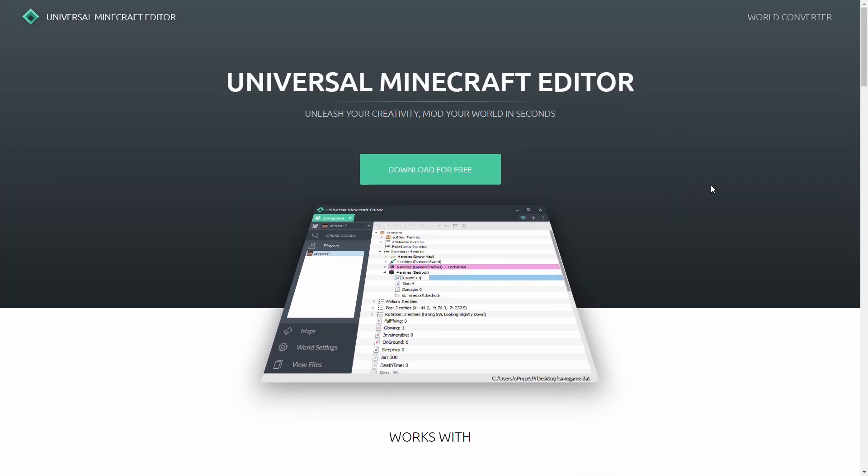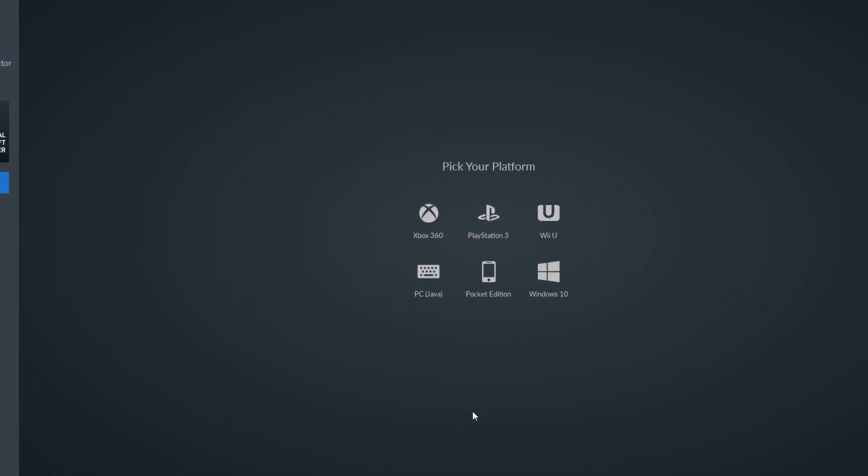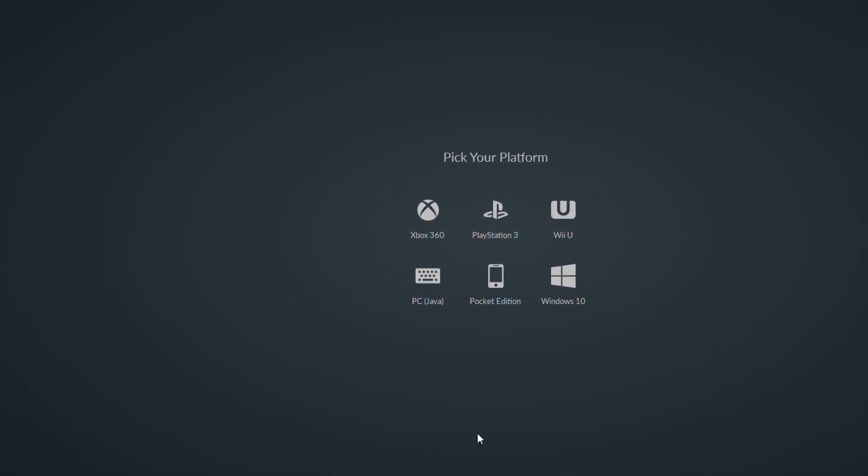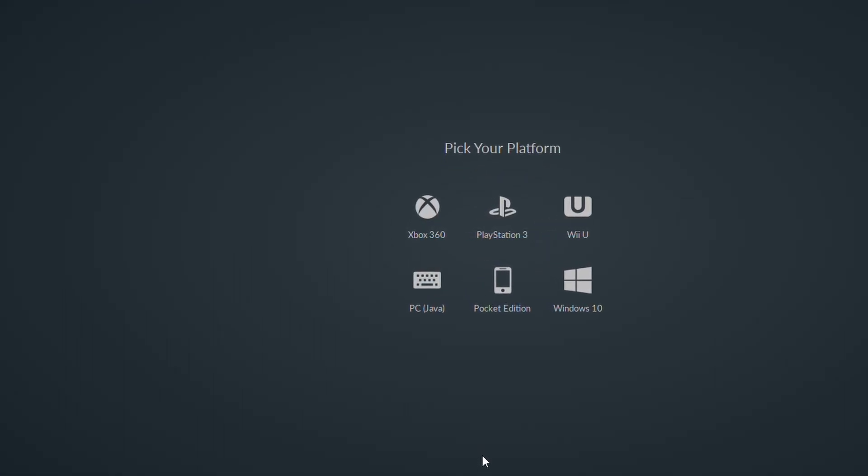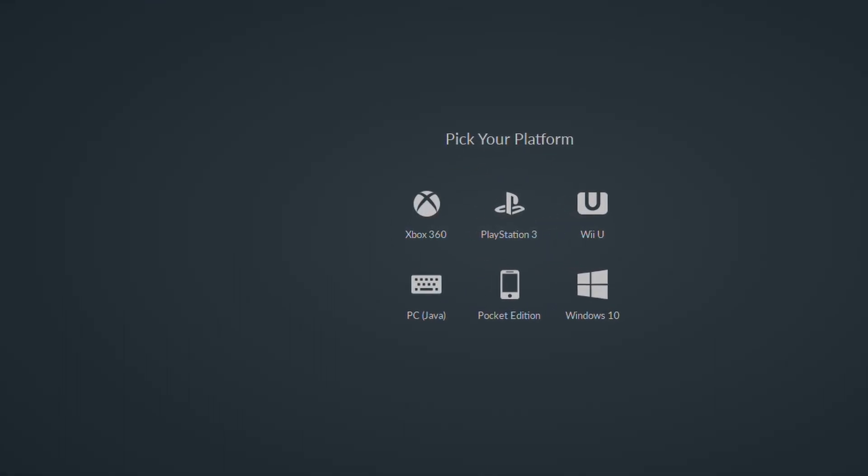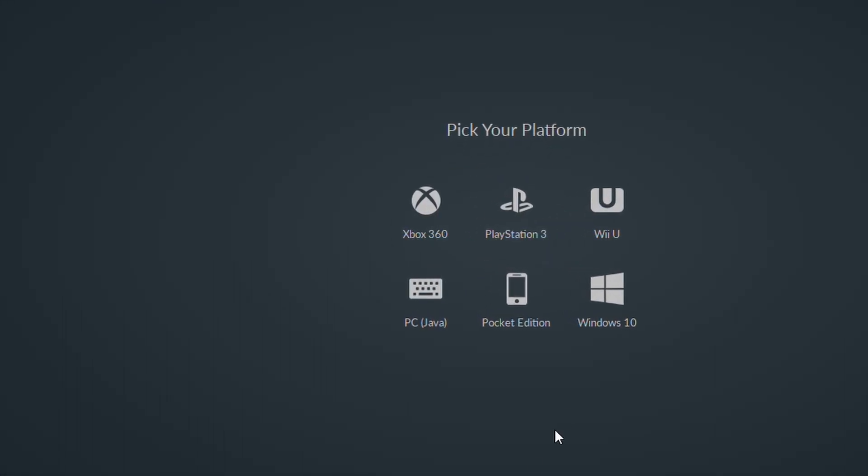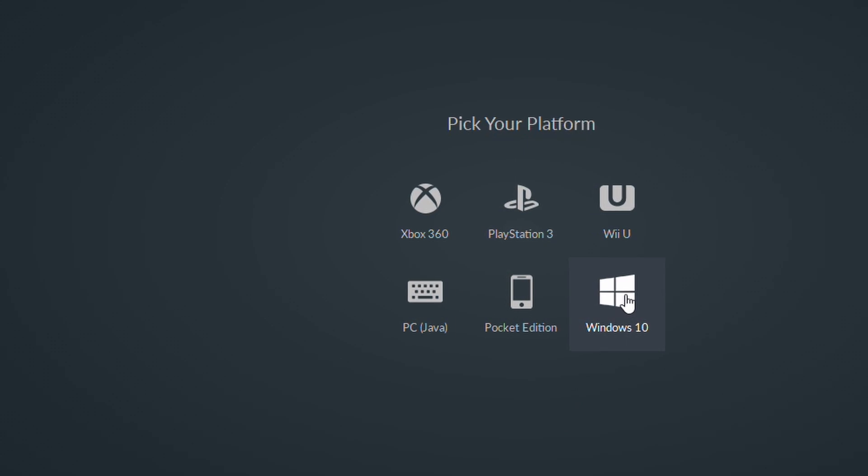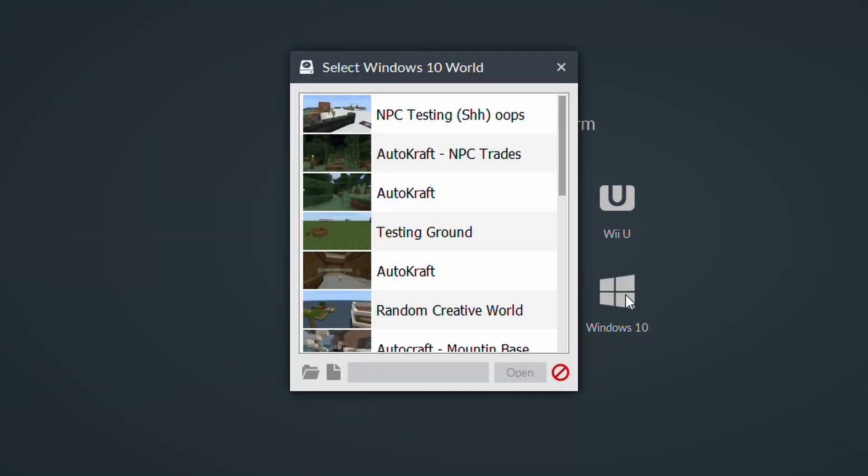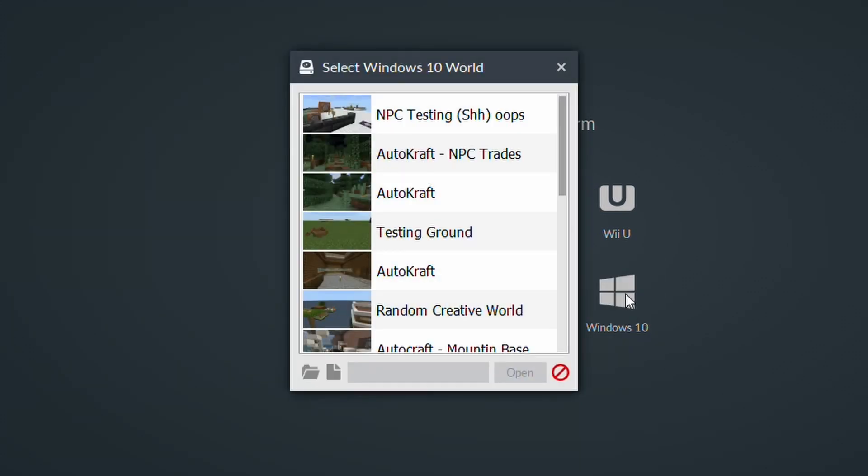So, now that we have our Universal Minecraft Editor downloaded, it's time to launch the program and use it. So, when you first launch the program, you are presented with this screen. And for Bedrock Edition, you simply just want to select Windows 10.